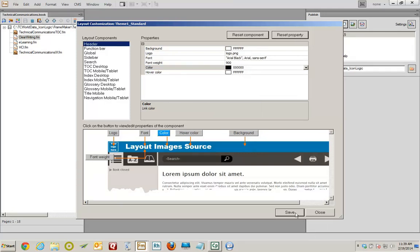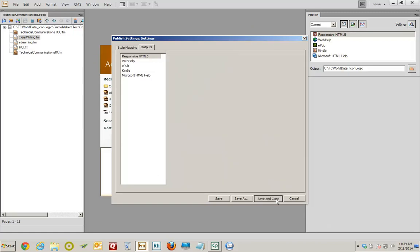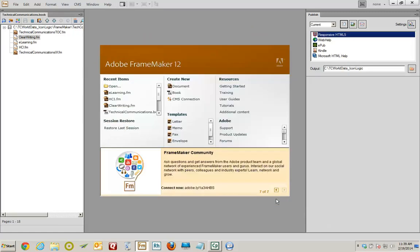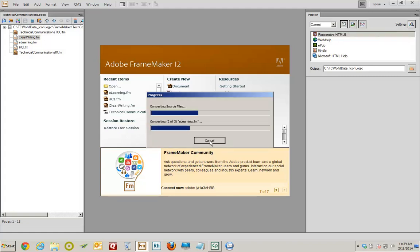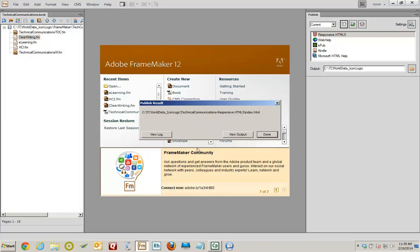I'll click Save, then Close, then Save and Close. All I have to do is regenerate — I'll select the layout and generate. This could not be easier if you want responsive HTML5 output for just about any user. This gets it done.